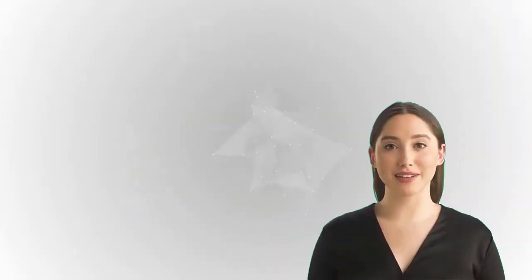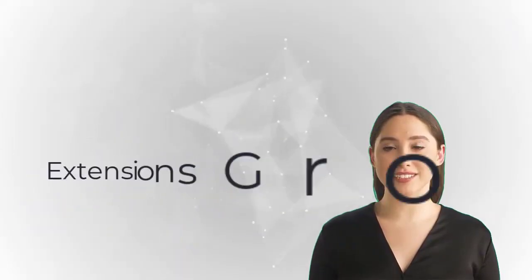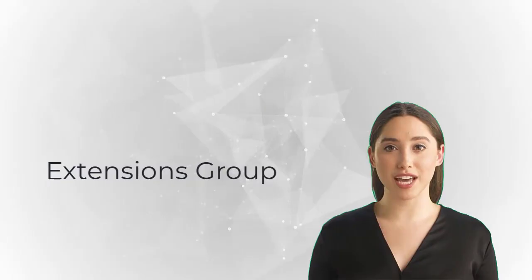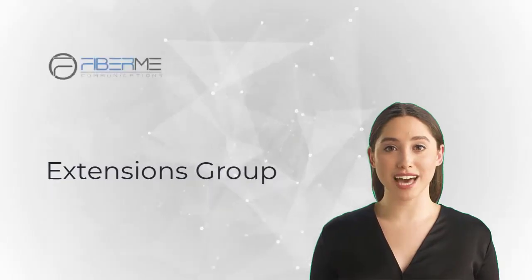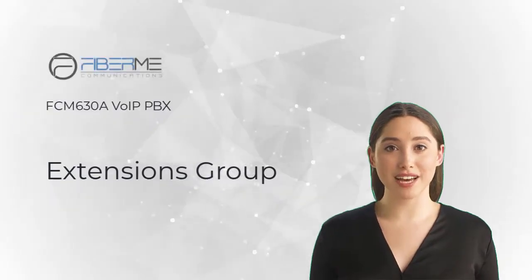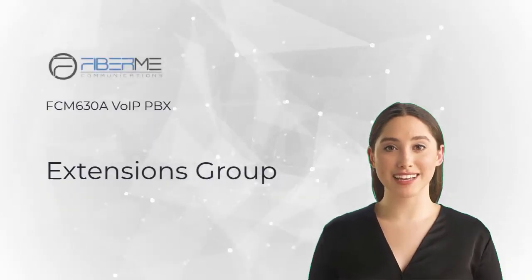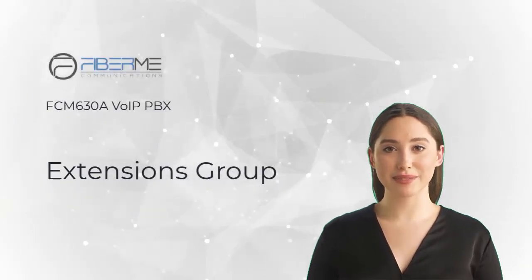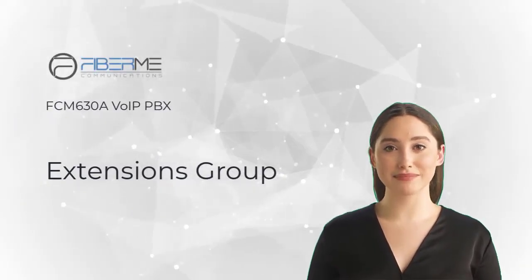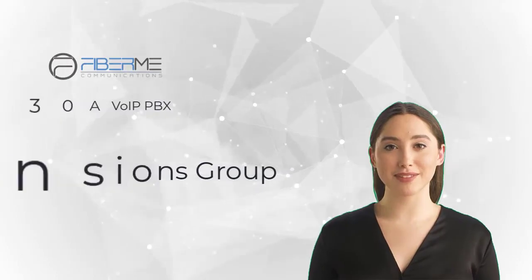Hello there! I am here today to show you how to create extensions group on FiberMe FCM 630A VoIP PBX. Let's go!